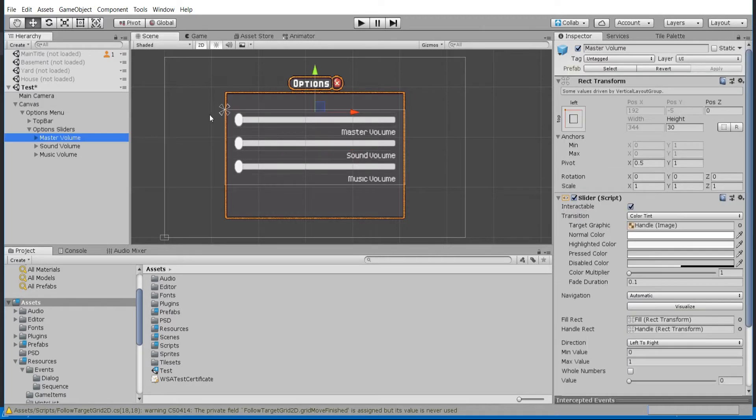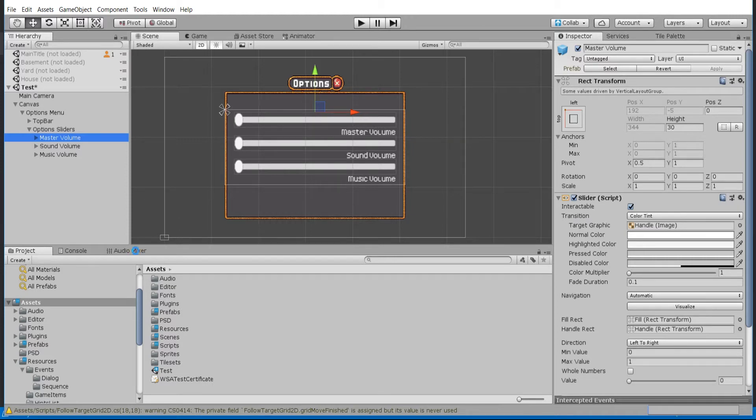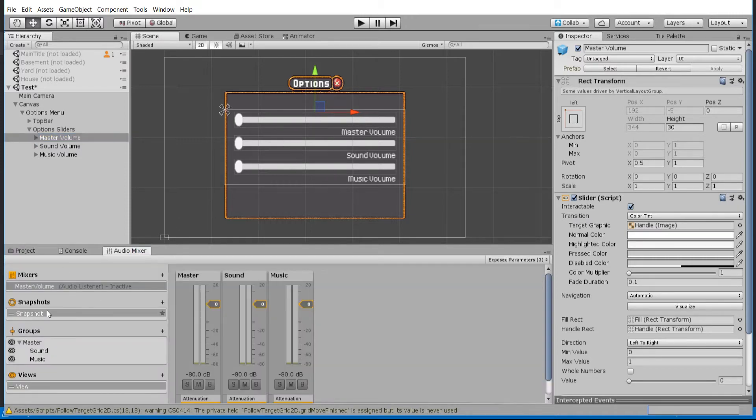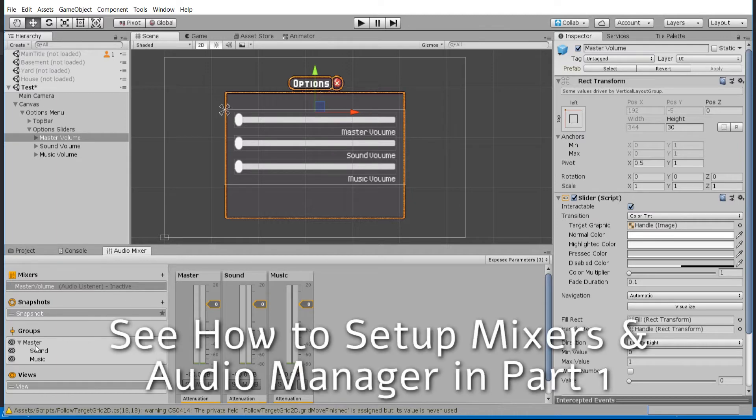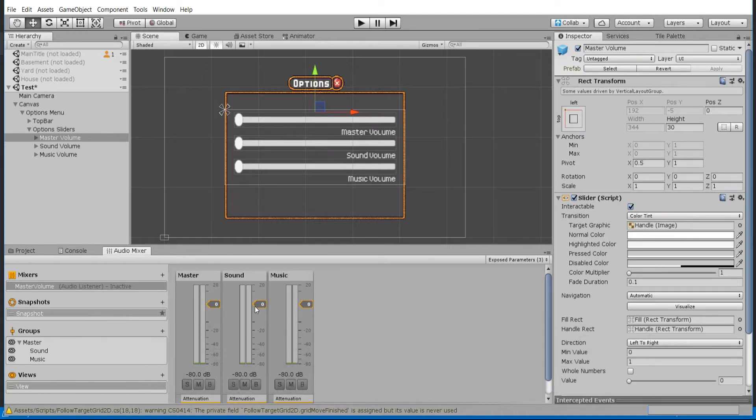We're going to show how you can have the slider component, whenever you change the volume here, actually update the audio mixer and the audio manager. So it'll come in here and update the volumes for both master, sound, and music respectively.